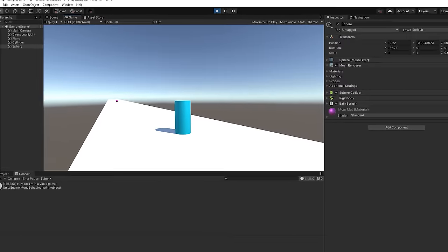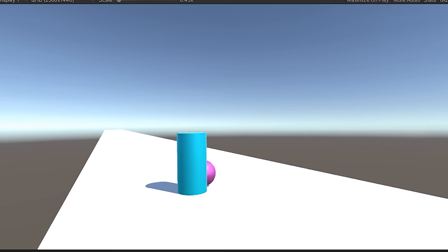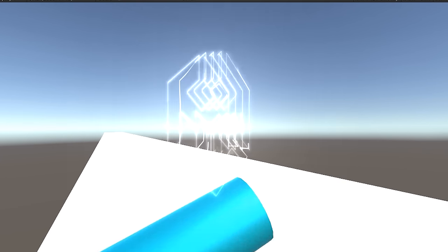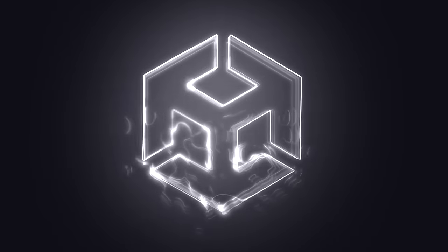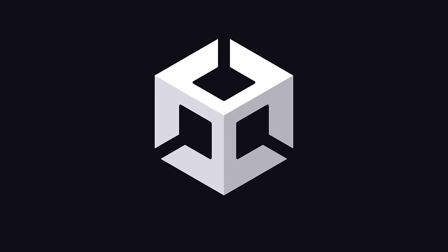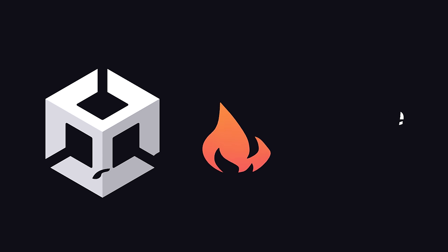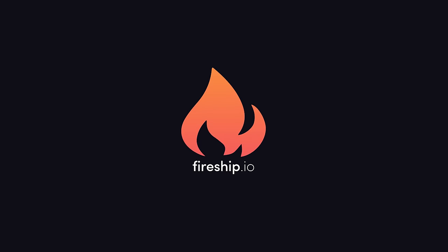Congratulations, you just built a video game. This has been Unity in 100 Seconds. If you want to see more short videos like this, hit the Like button and Subscribe. And let me know if you want to see a full Unity tutorial in the comments. Thanks for watching, and I will see you in the next one.